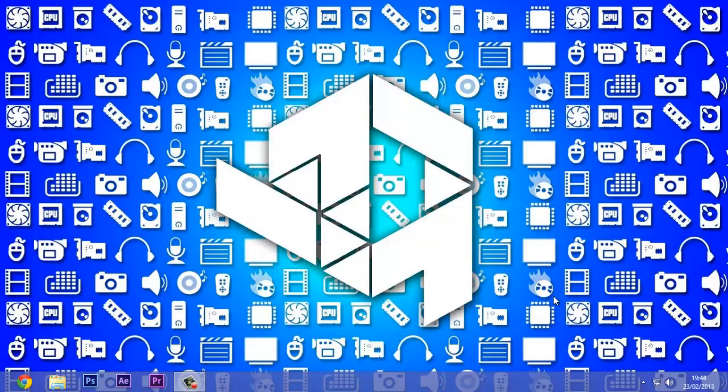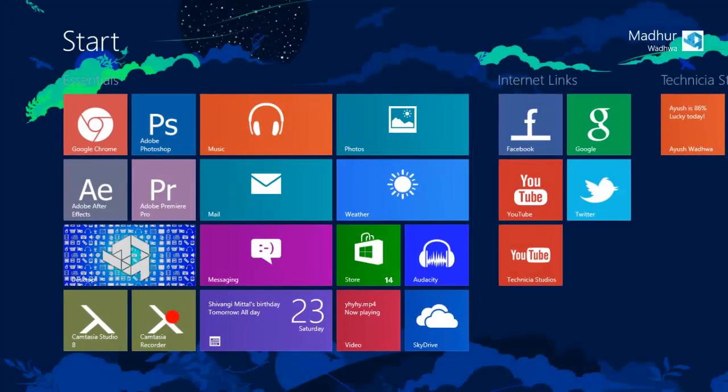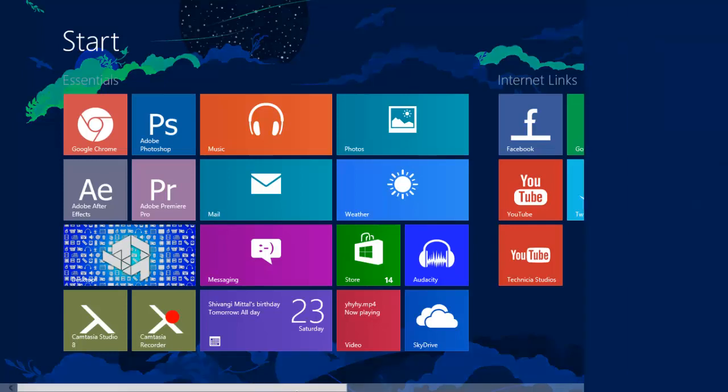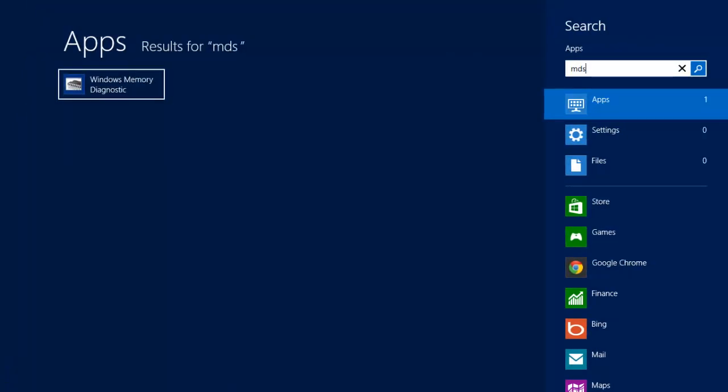The first step is to press the Start button or go to the Start menu and then type mdsched.exe. You don't have to write the whole thing because after writing only M-D-S it comes up.